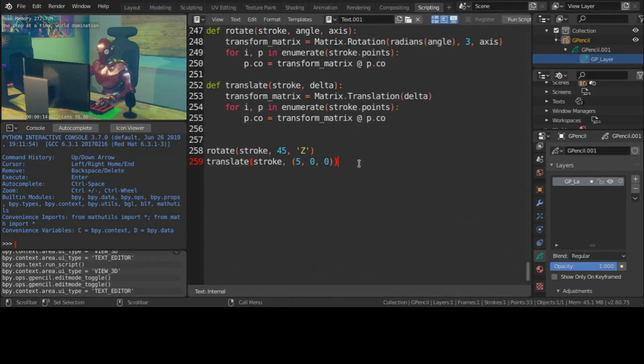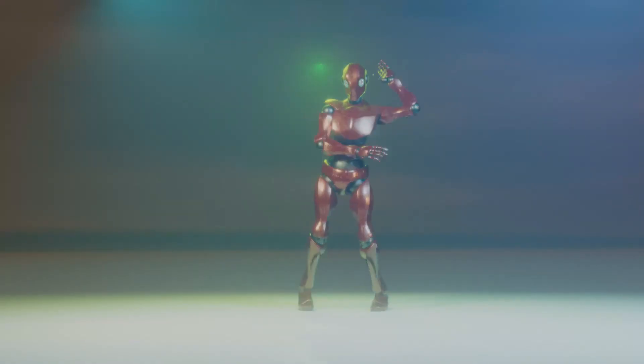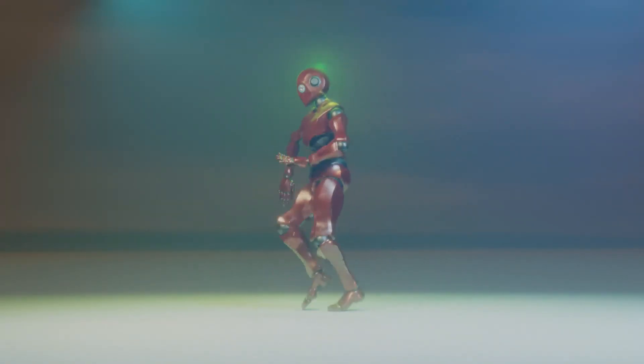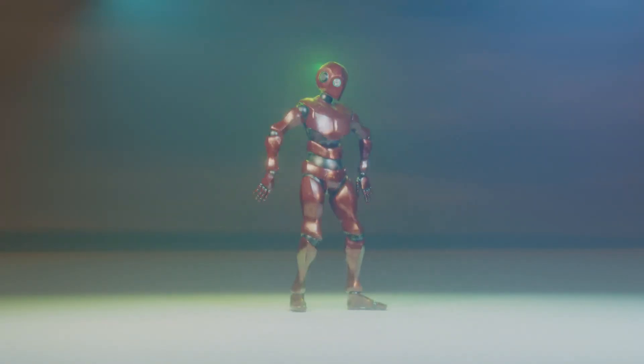Now that you've completed the first part, let's celebrate it with a dance. Let's do this.